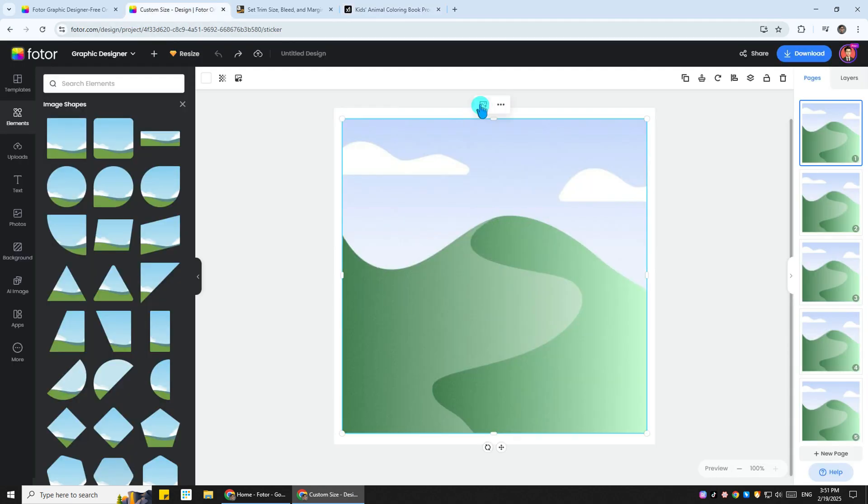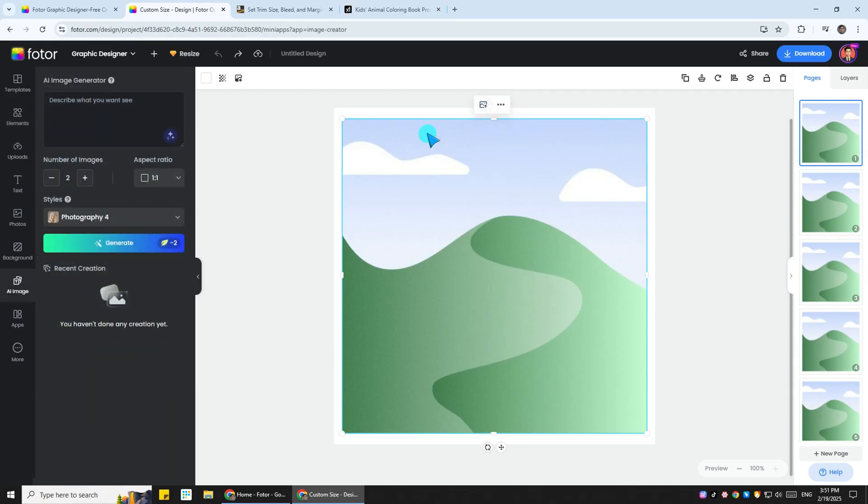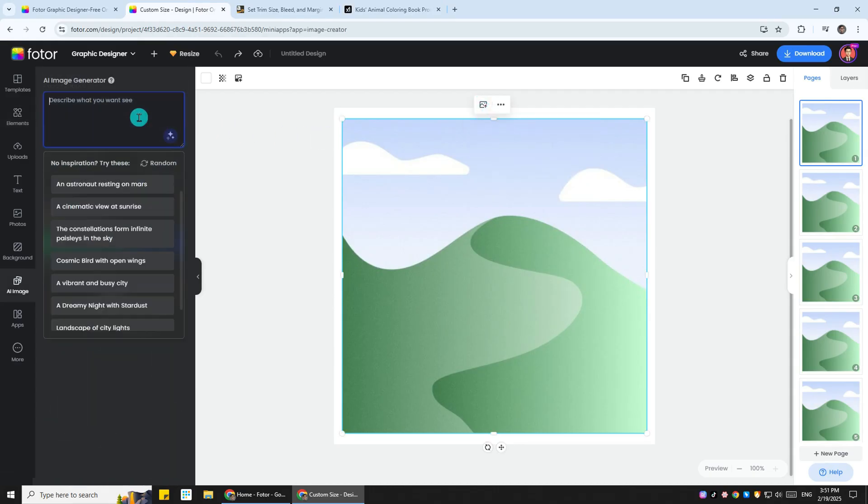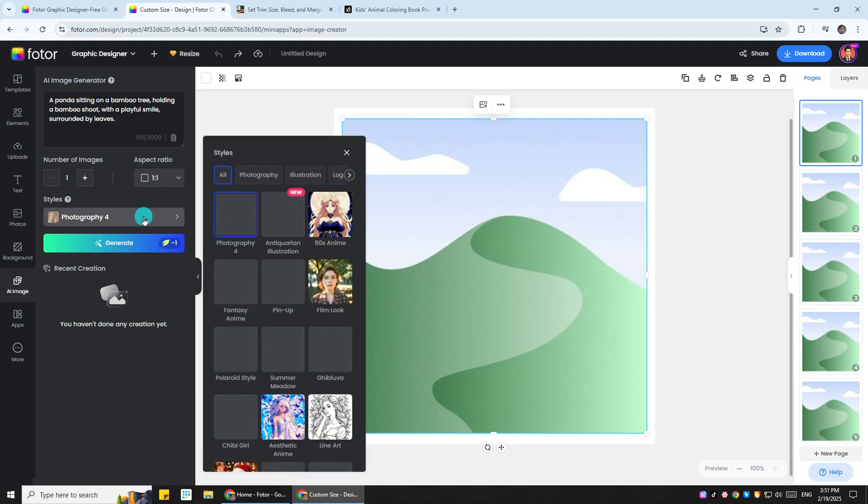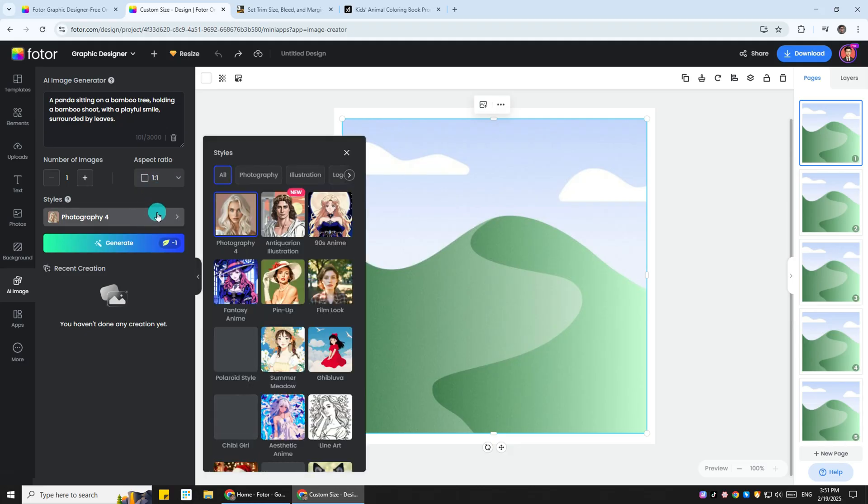Click on the image shape, click the replace button, then click the generate image option here. You will enter Fotor's built-in AI image generator. Paste the prompt in the box, set the number of images and the aspect ratio, and click the styles.